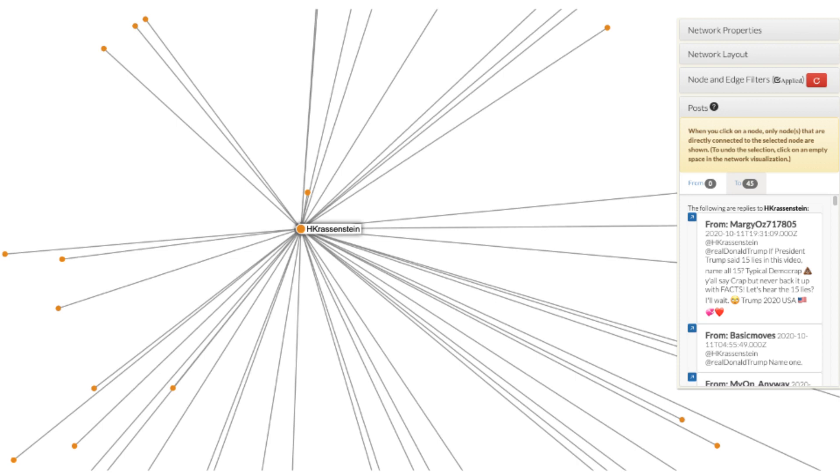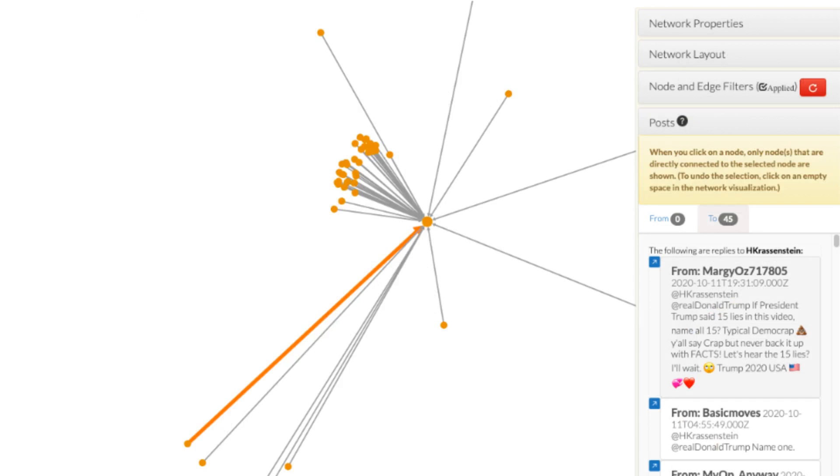In our case, the selected user has not replied to anyone else in the network. While scrolling through the posts from into the selected users, you might want to identify where a corresponding edge is located in the network visualization. To do that, click on the post on the left hand side of the panel and the corresponding edge will be bolded and highlighted using the orange color.